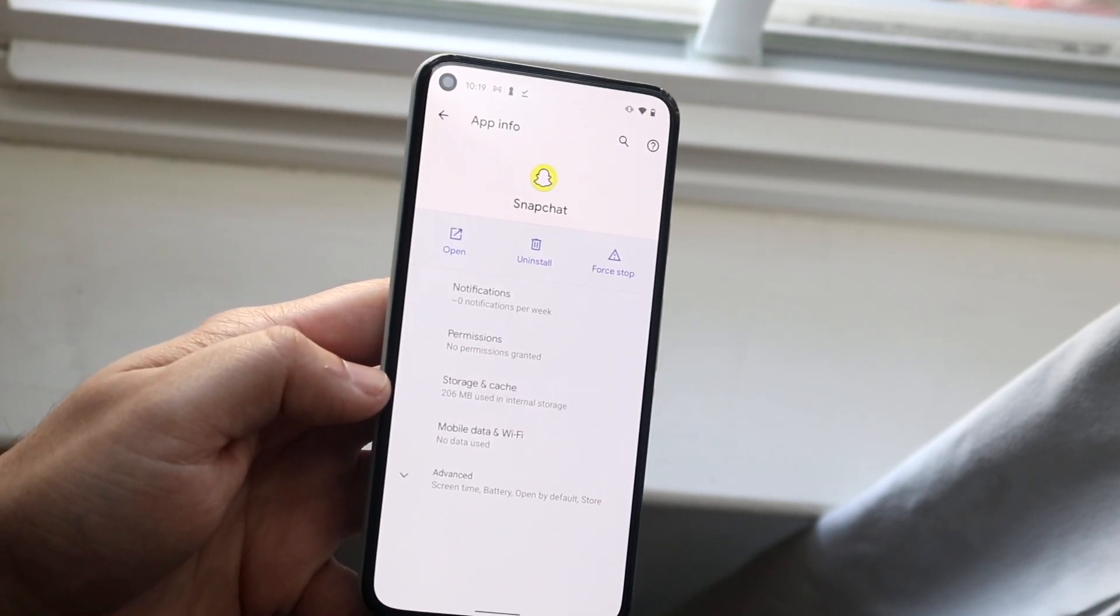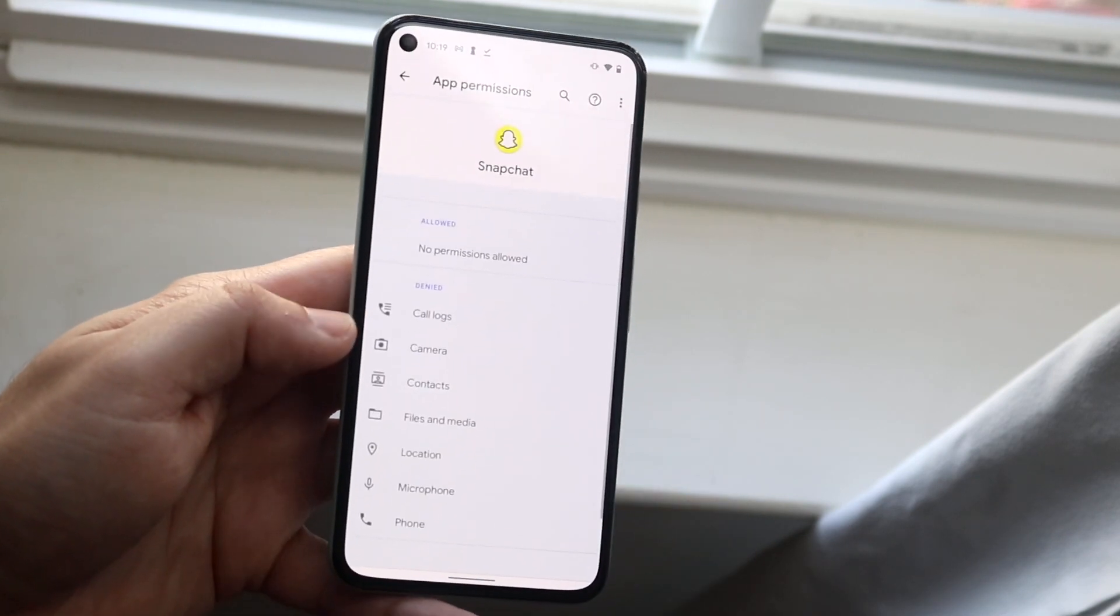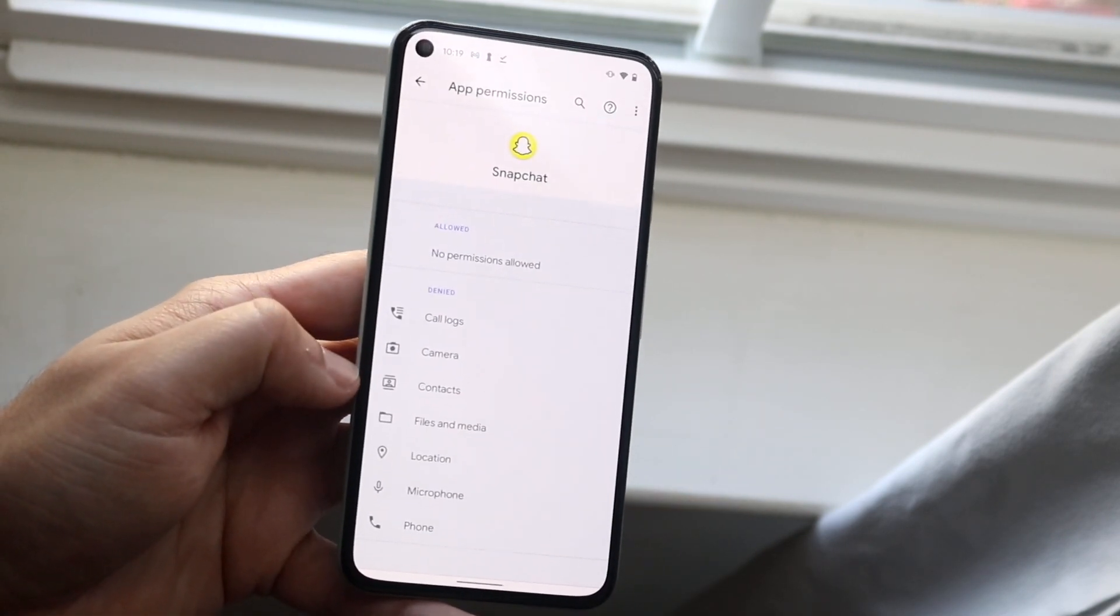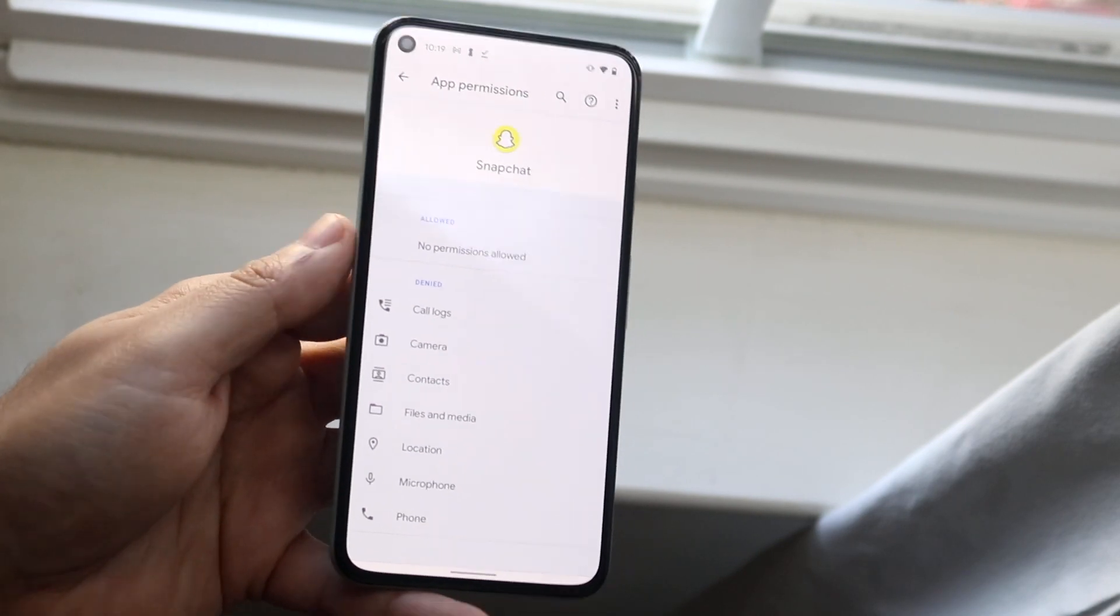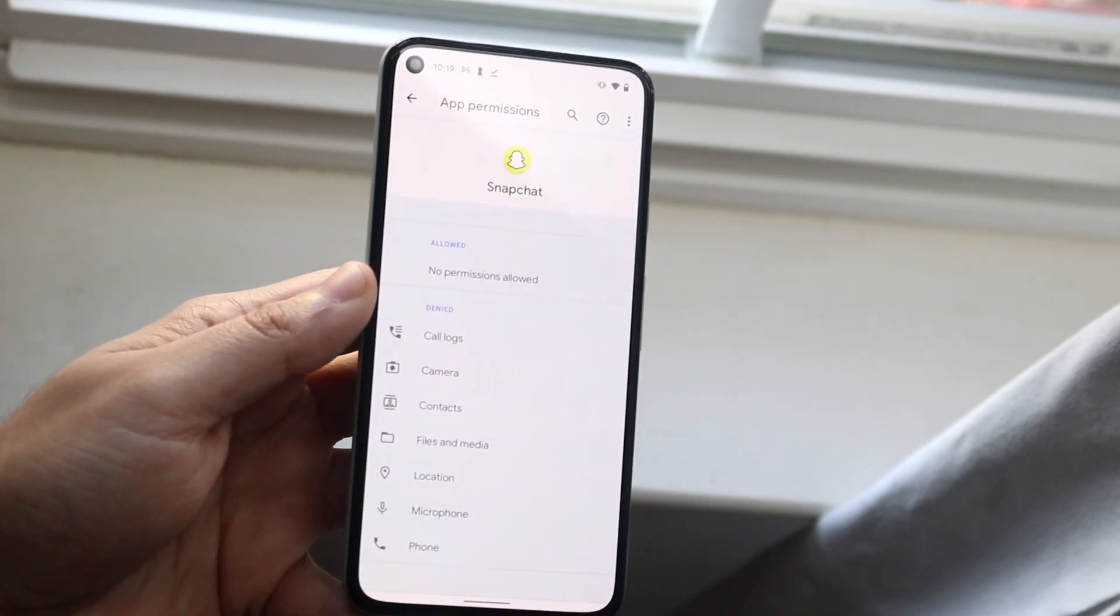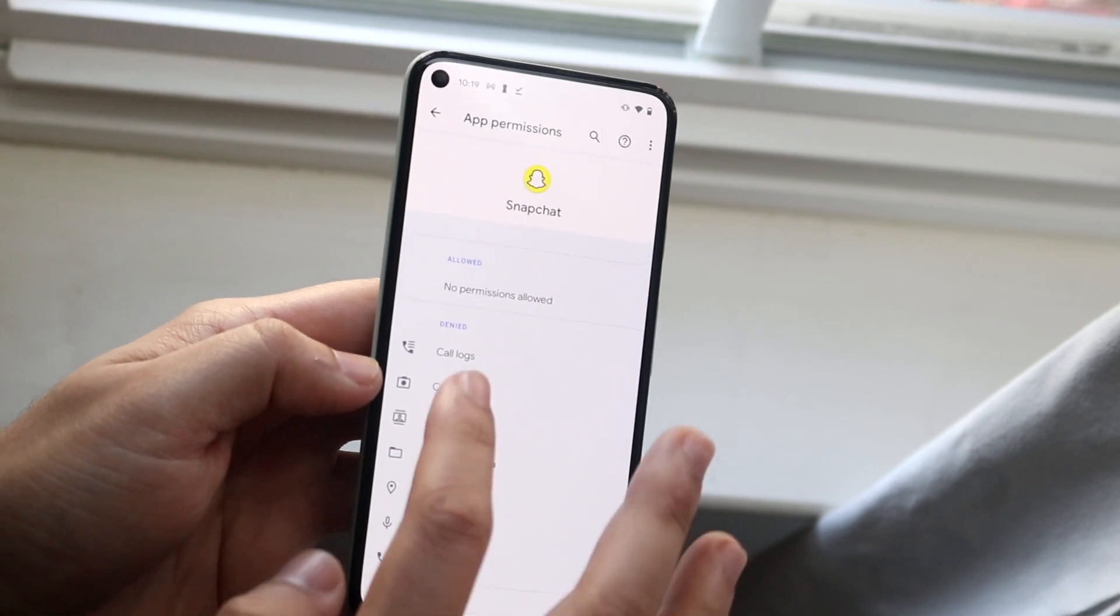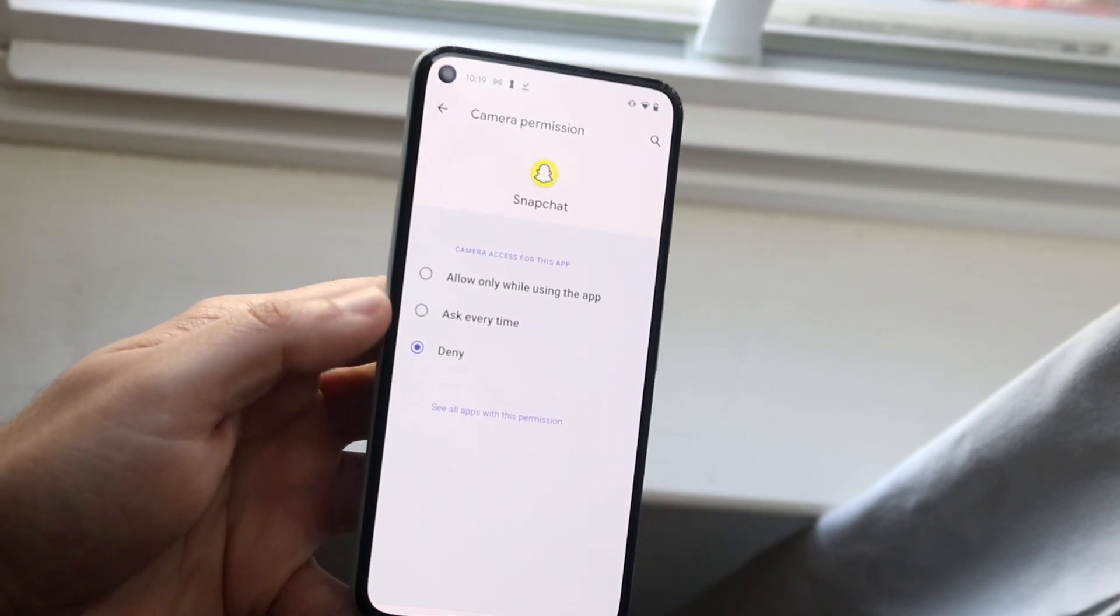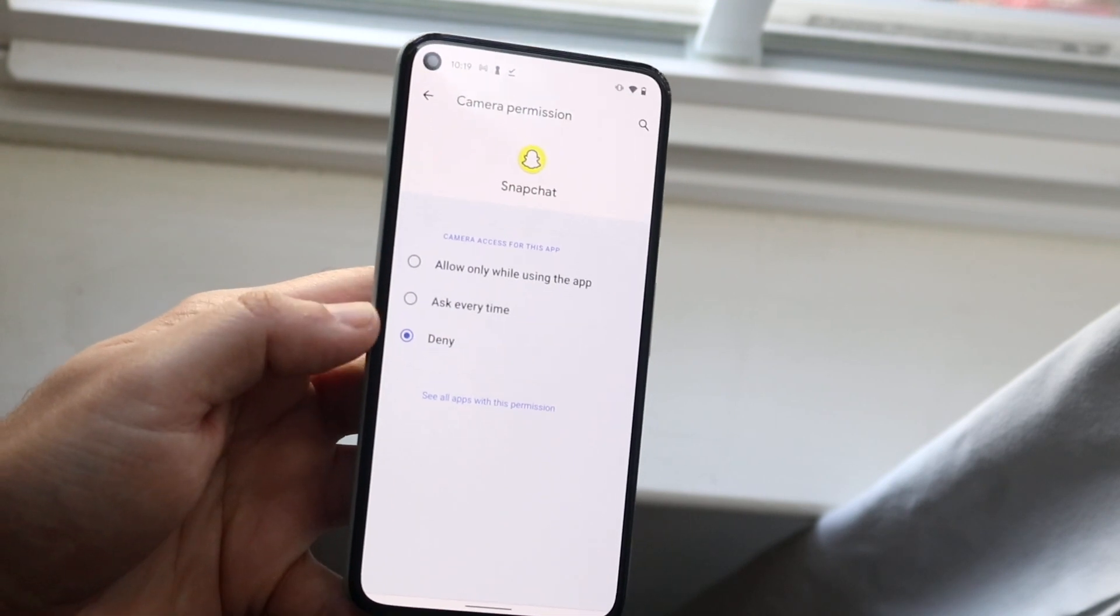Now what you want to do is under this Permissions panel, click here. You want this to have your camera as a permission. As you can see, it said I don't allow any permissions yet, but you have the option of allowing the camera. Go ahead and click Camera right there, and you'll get this little pop-up that says camera access.